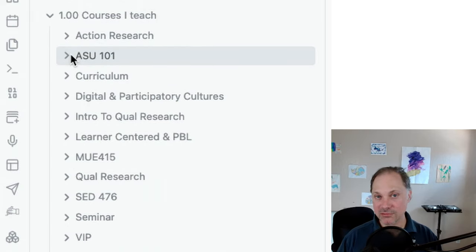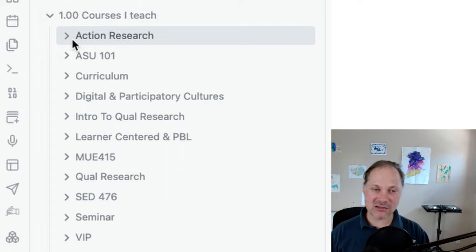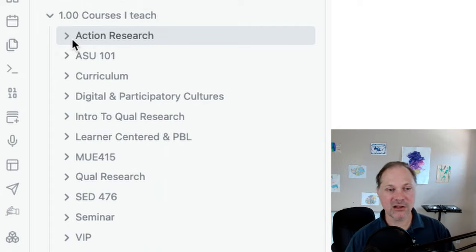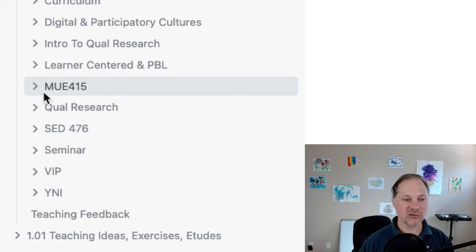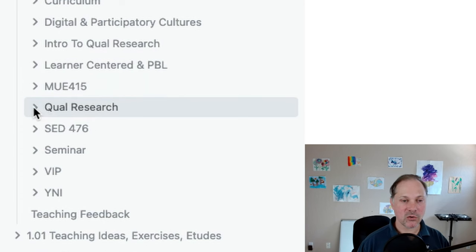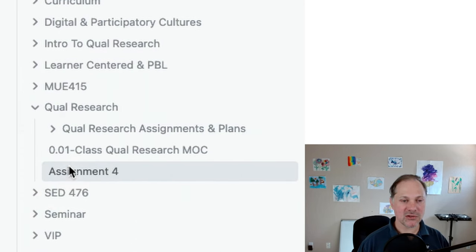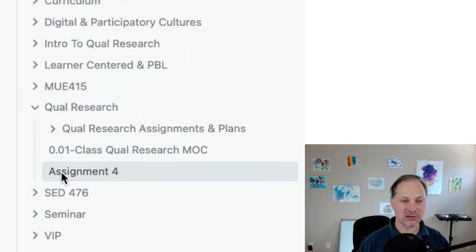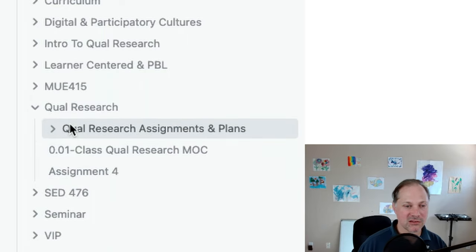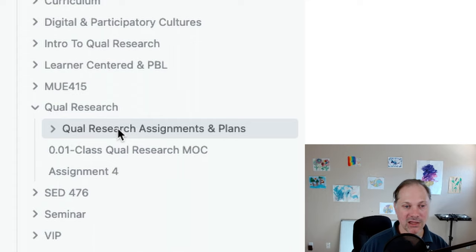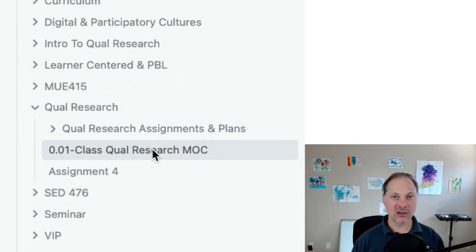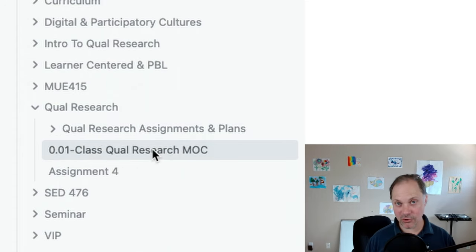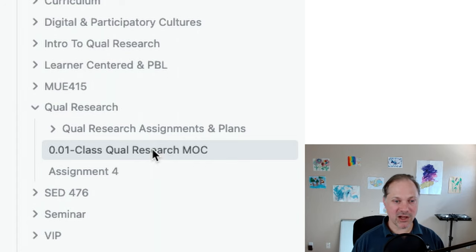These get updated pretty much before each semester. So they're constantly evolving. This semester, I'm teaching our qualitative research class for music educators. So I'm going to click on qualitative research. And you'll see here, there's not, it doesn't look immediately like there's a whole lot in this folder. And that's because I have another subfolder and an MOC. And this is a system that I use so I can stay very organized.